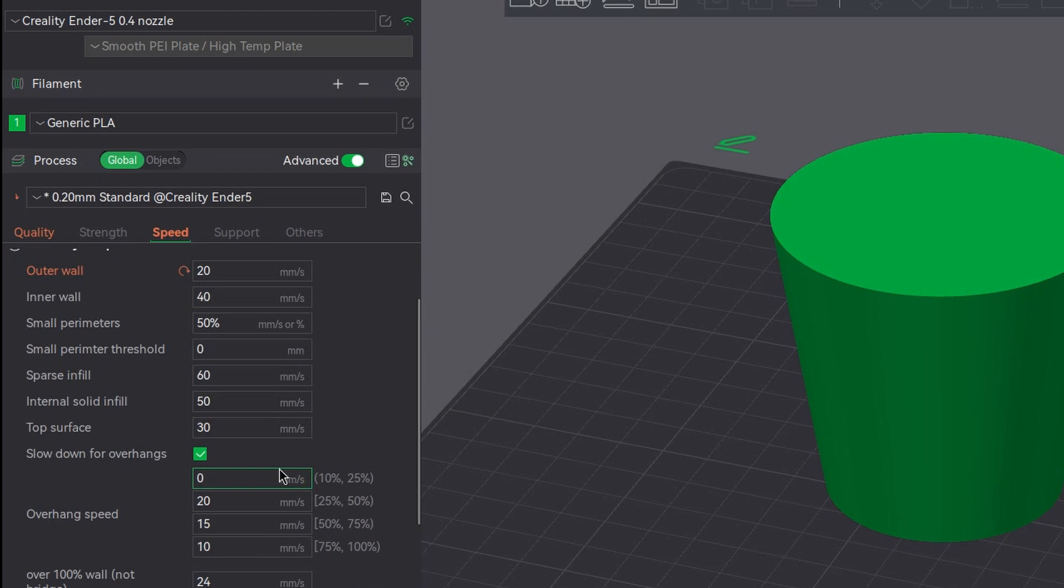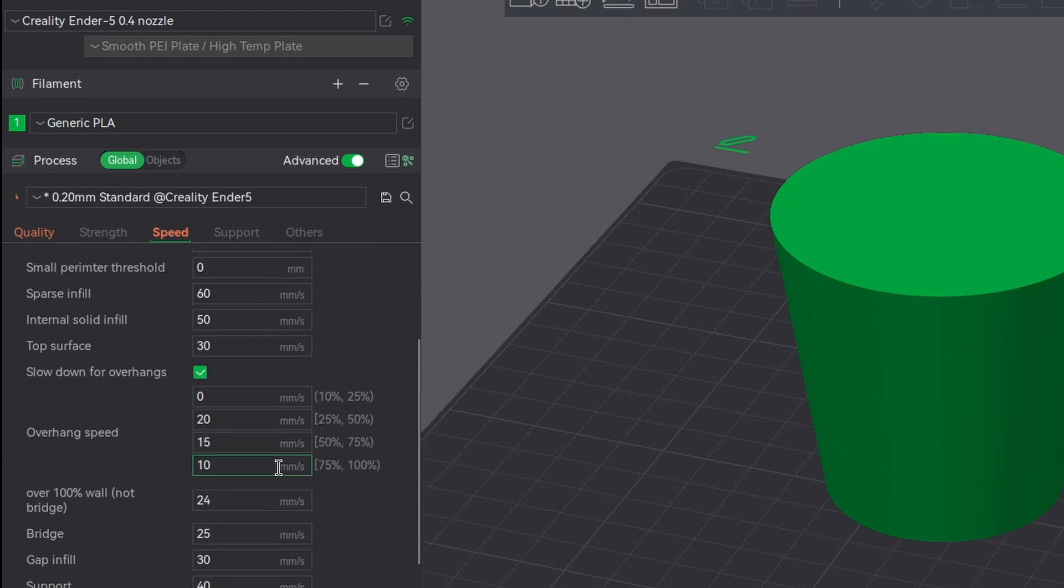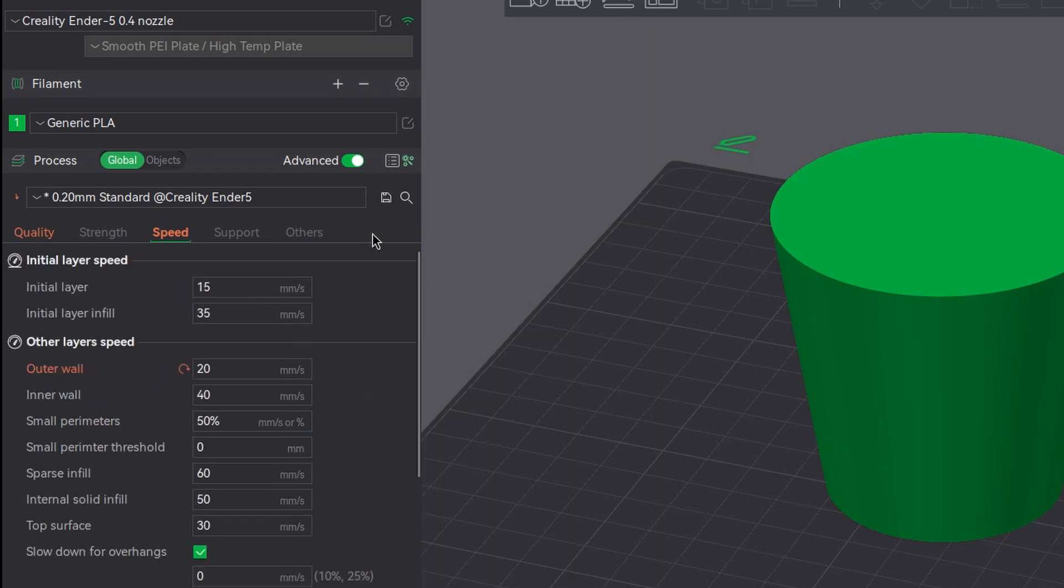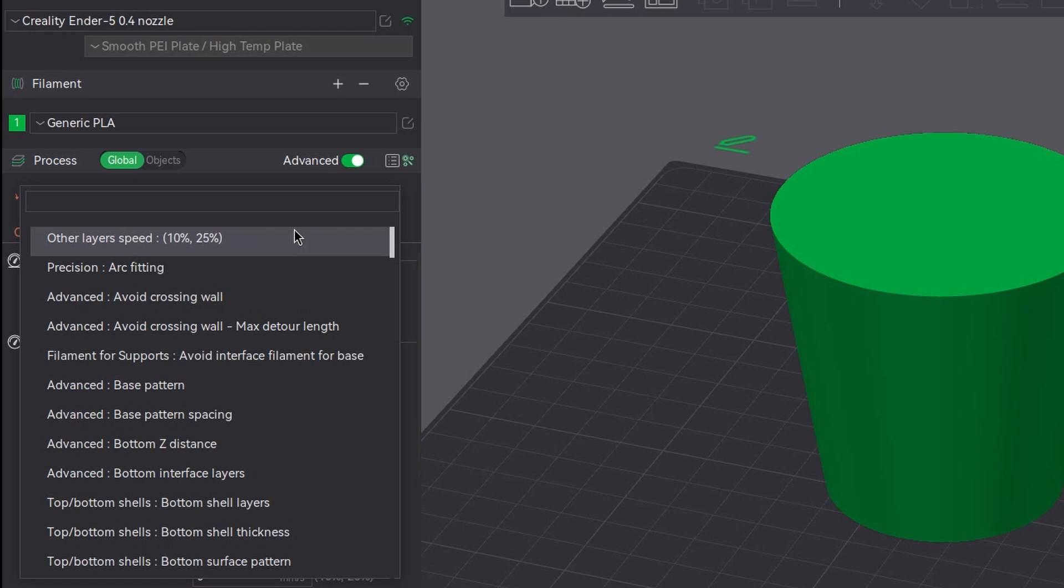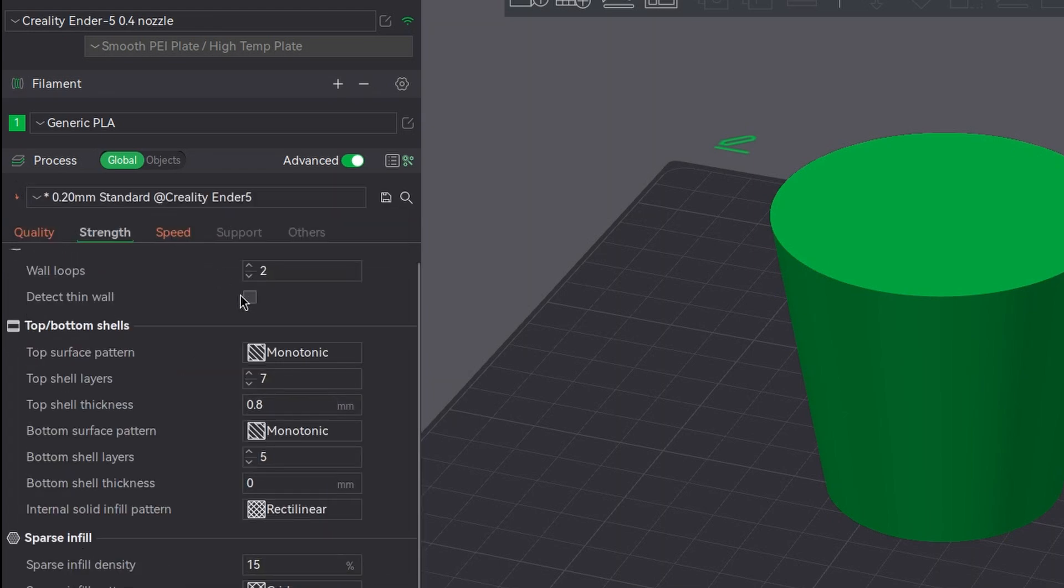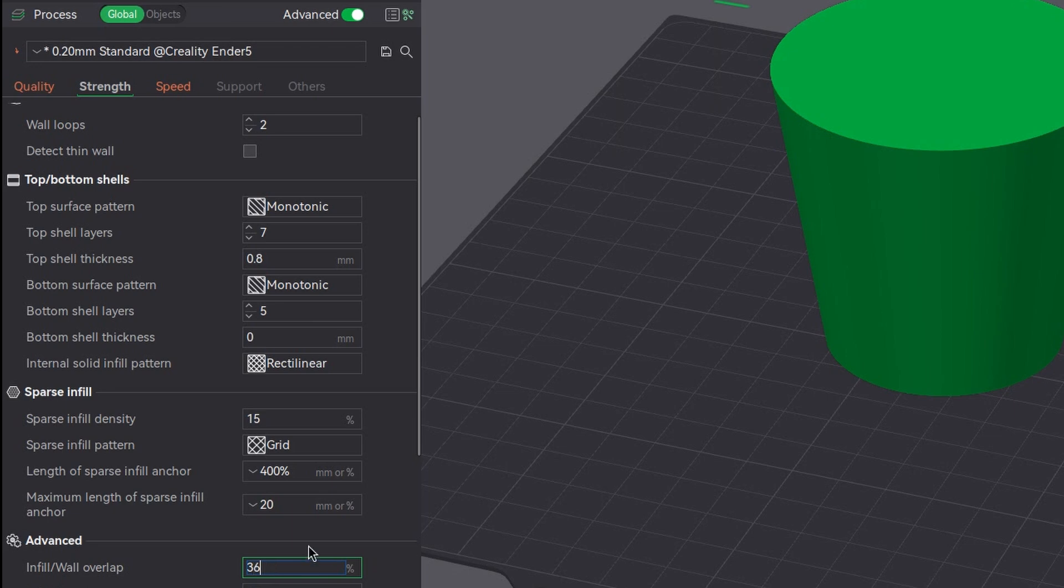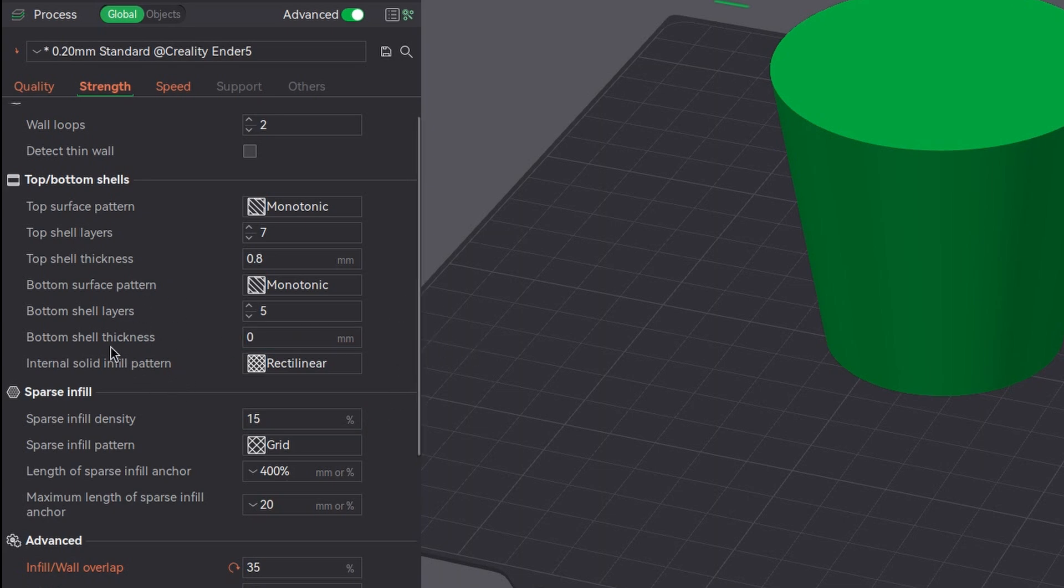And we also need this overlap. And again, not sure where it is, so let's use this magic search button. It will probably be also called infill wall overlap. So this one uses wall rather than perimeter, which is fine. And here is our infill wall overlap. Let's make it 35%. So these were the four parameters on the process level here.